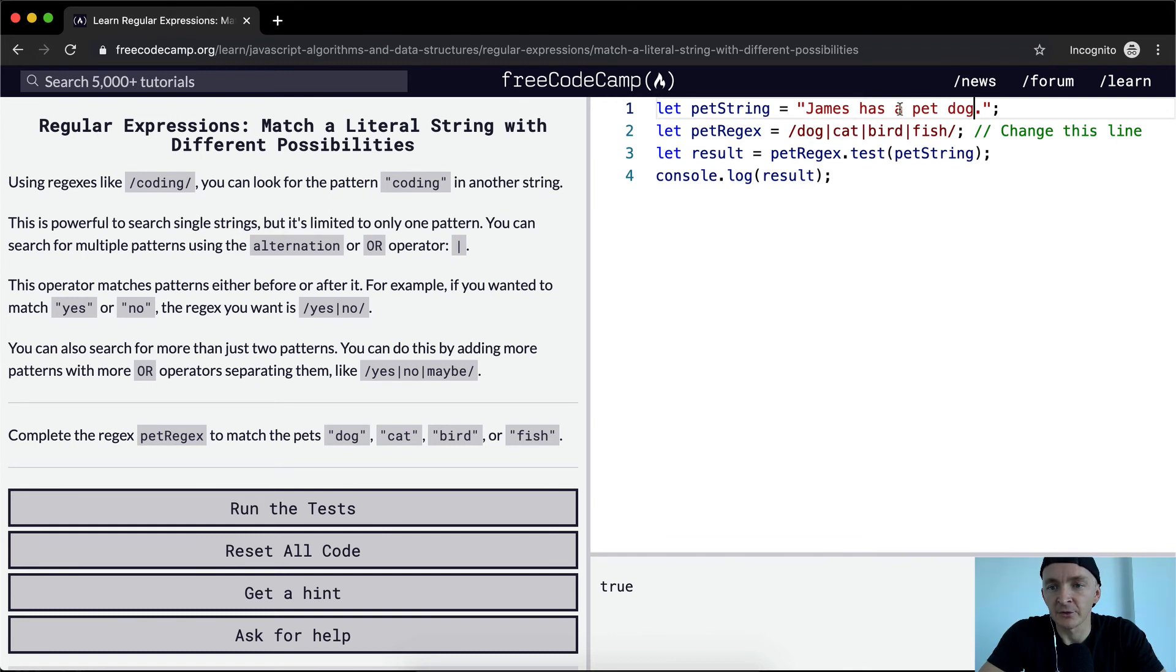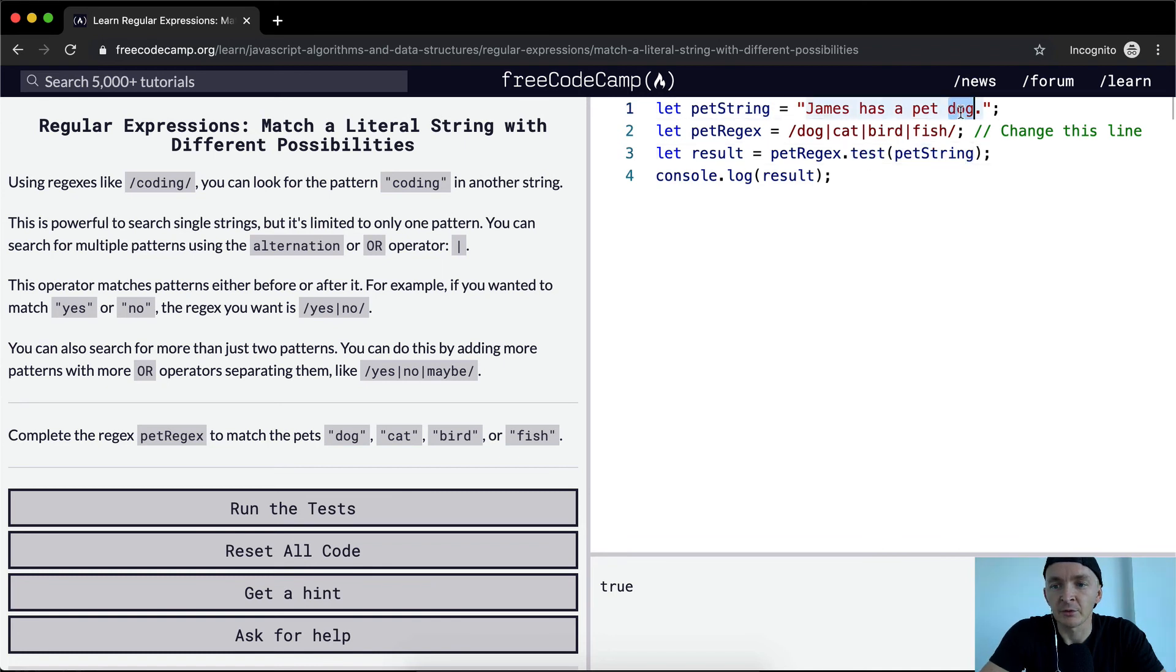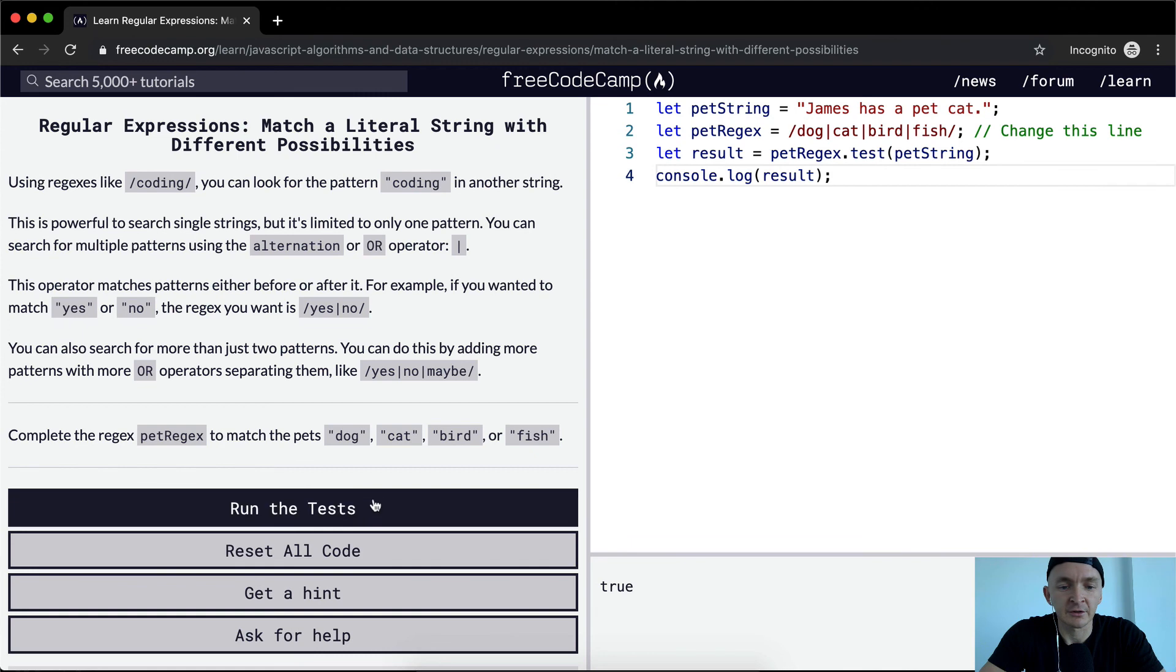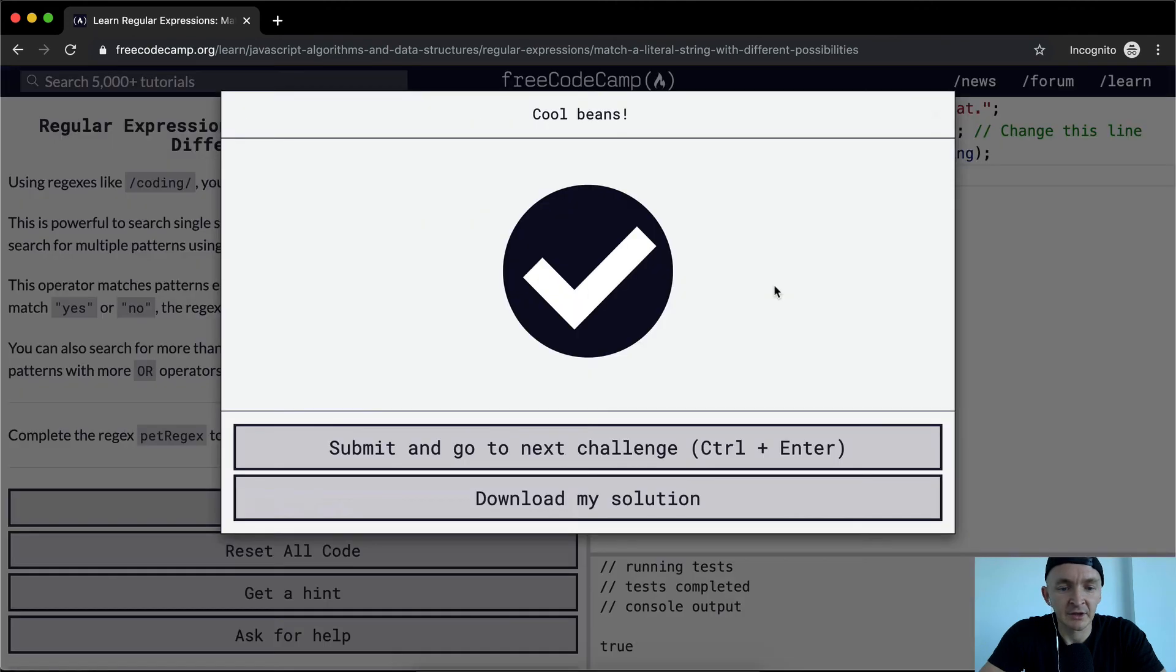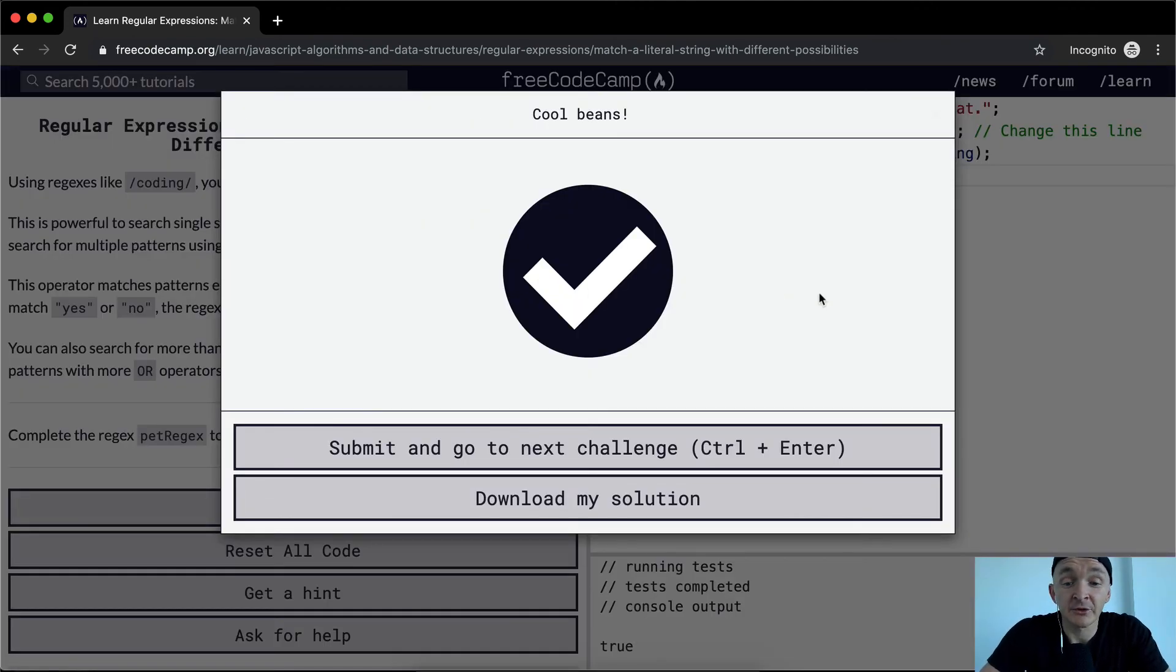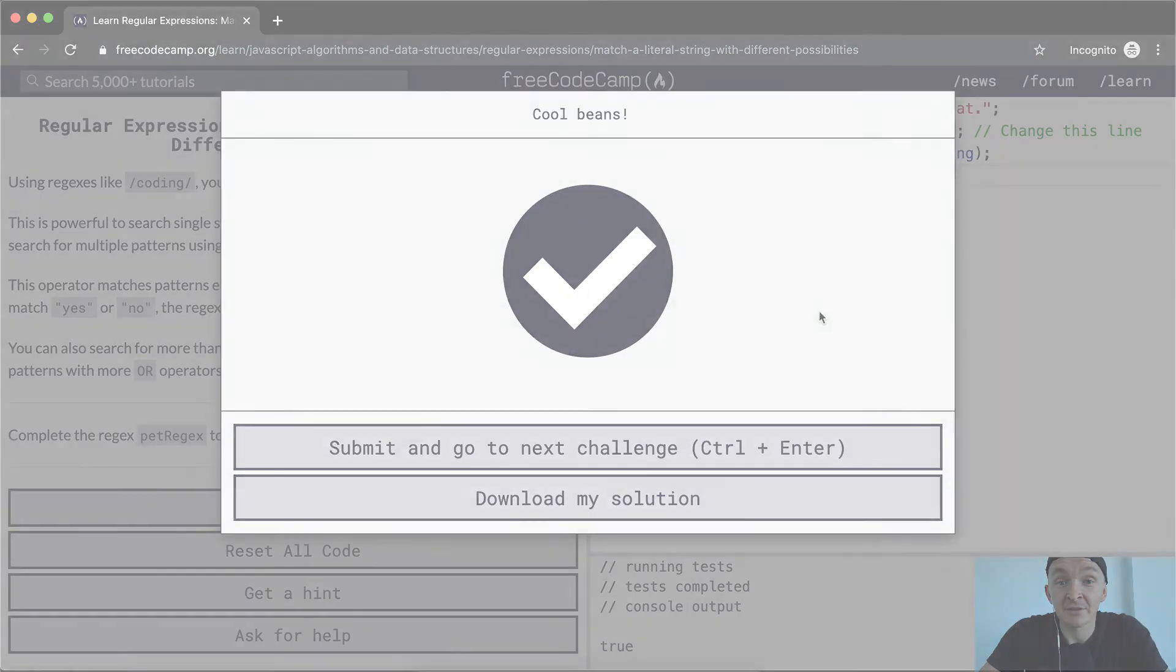And that's what the test function does. So we put this back to cat, so it should work. Run the tests and we see it passed. Hope you guys enjoyed this one, and we'll see you in the next lesson.